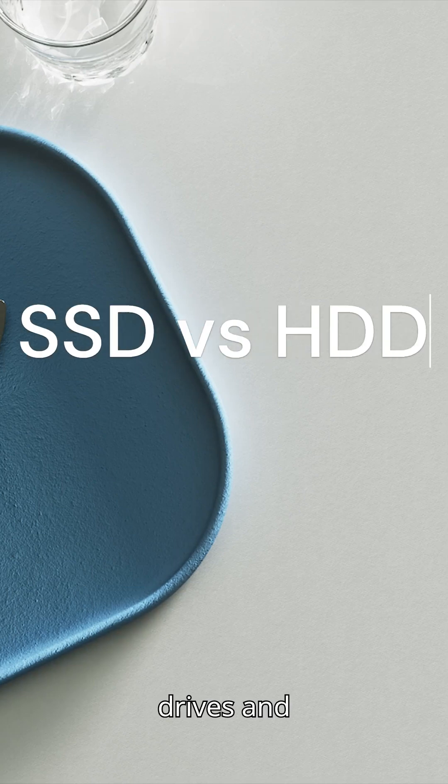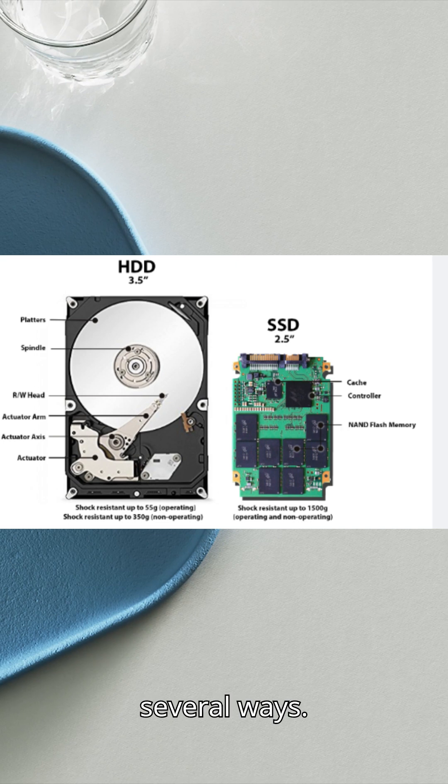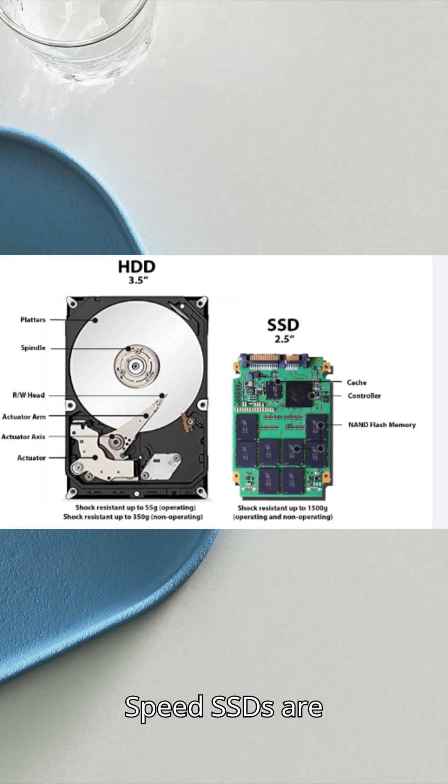Solid-state drives, SSDs, and hard disk drives, HDDs, are both storage devices, but they differ in several ways.